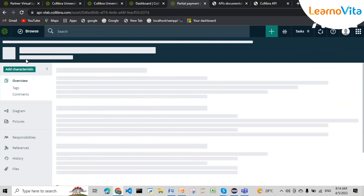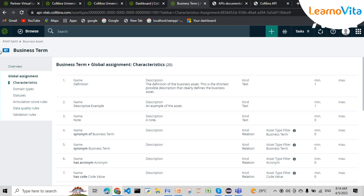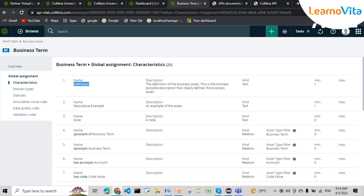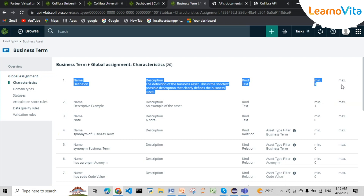If we think certain attributes are not needed, or we think these are the characteristics needed in our business system, we can go ahead and modify them. For example, I can modify by adding data access constraints. If I think there should be only one definition for a business asset — in our last example we saw two definitions — I can control this. By default, a business term in Collibra's DGC can have as many definitions as we want; the maximum is not limited.